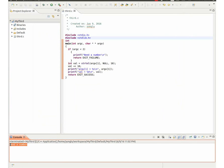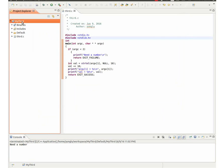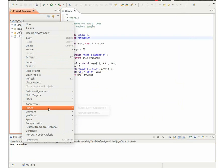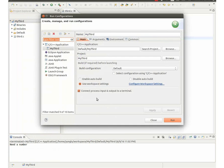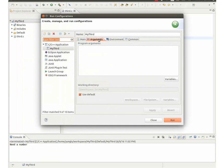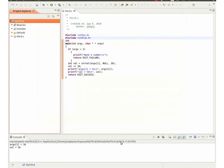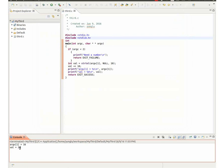Then I give 16 as the argument. The program prints ARGV1 equals to 16 and VAL equals to 26.